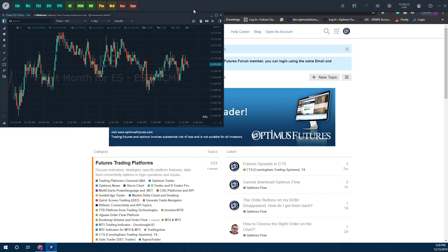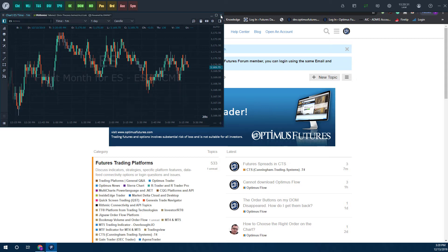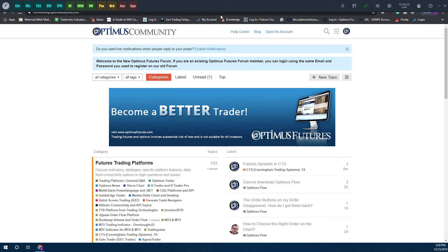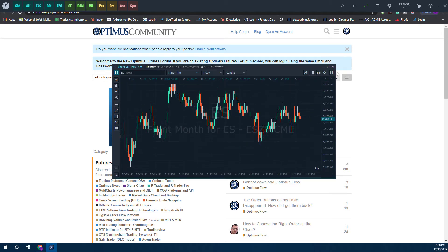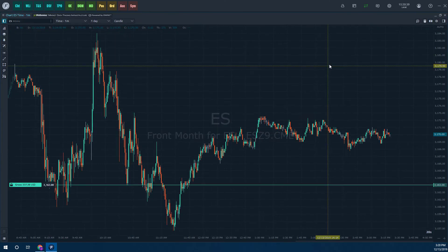The main focal point is that toolbar. So if you don't have a chart up or you'd like to start from scratch here, you can open up a chart by simply navigating to the top left-hand corner of Optimus Flow and clicking on the CHT button. And that will open up a chart here.